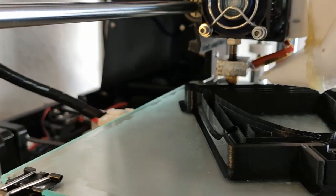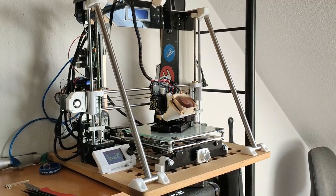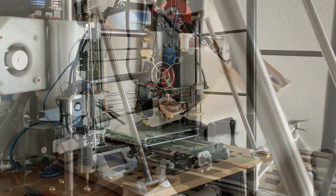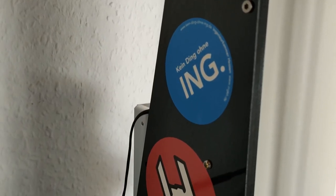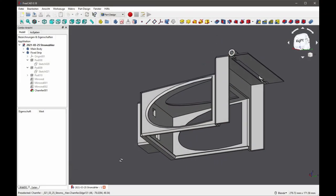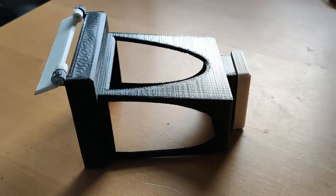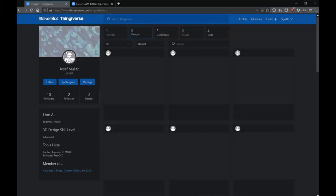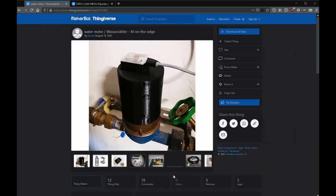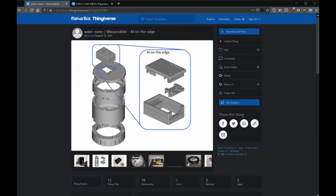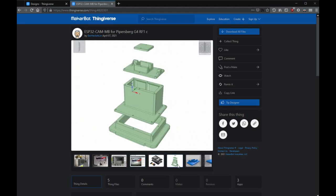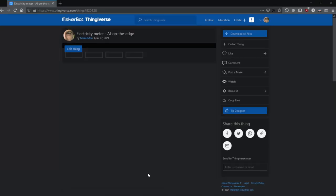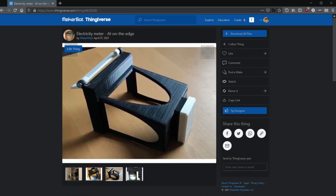Before we start, I will show you how I intend to attach the microcontroller to the meter later on. For this purpose I designed a housing for my electricity meter in FreeCAD. If you have a 3D printer you can download the model from my Thingiverse account. I also have designs for gas and water meters.